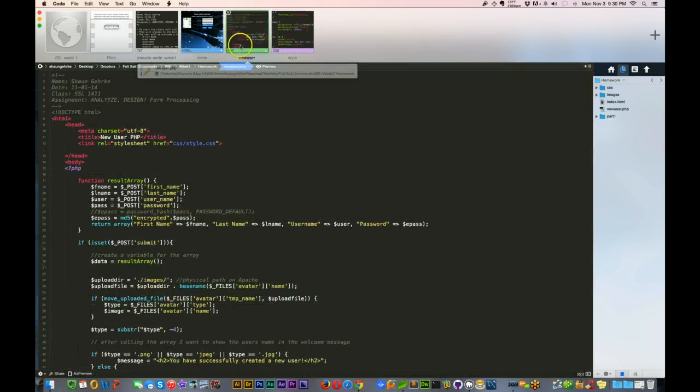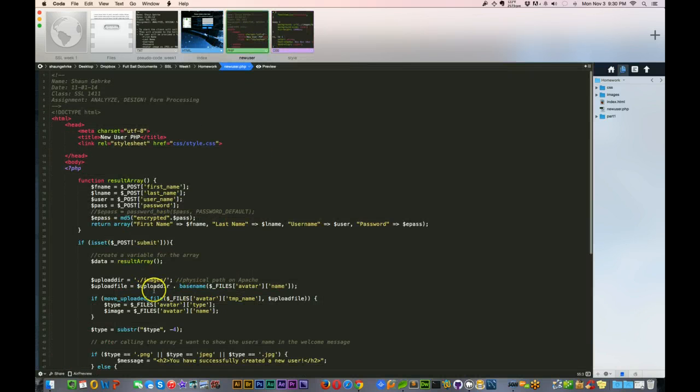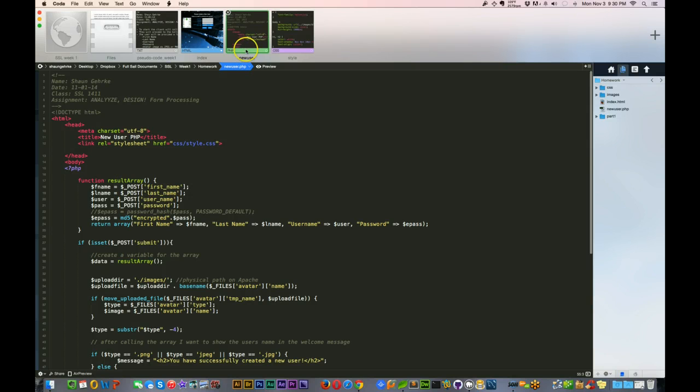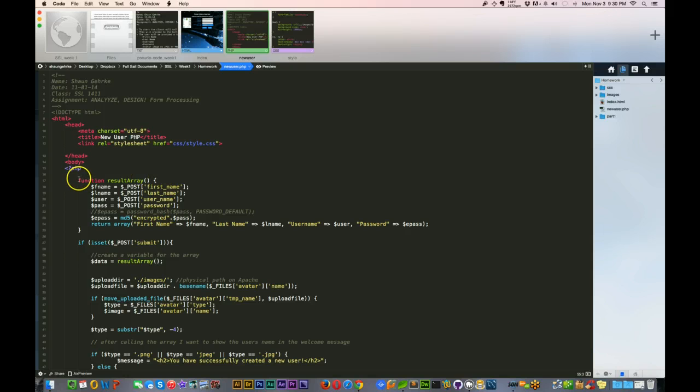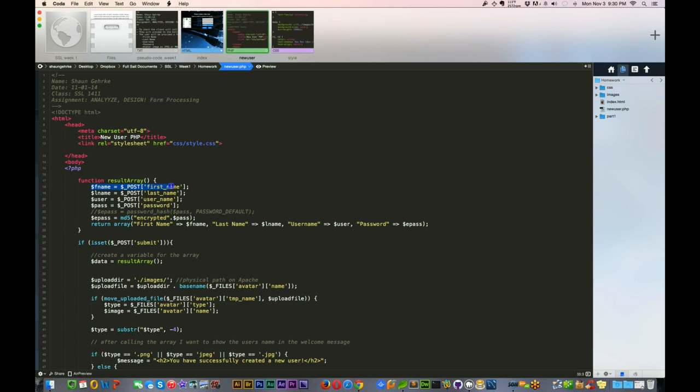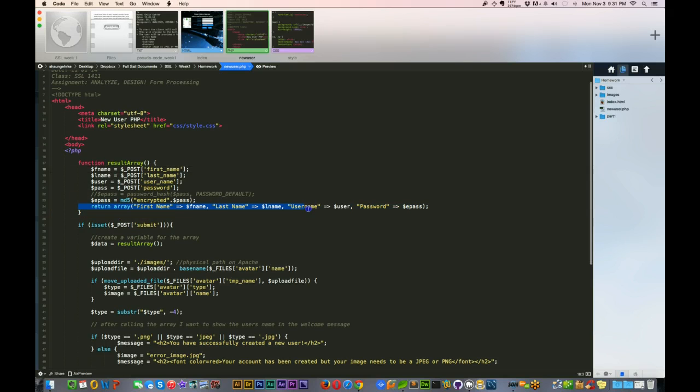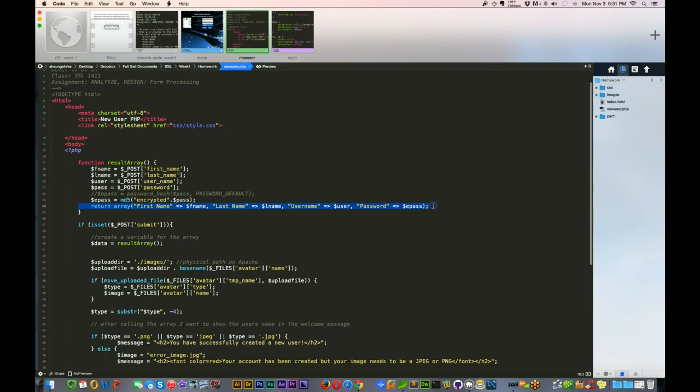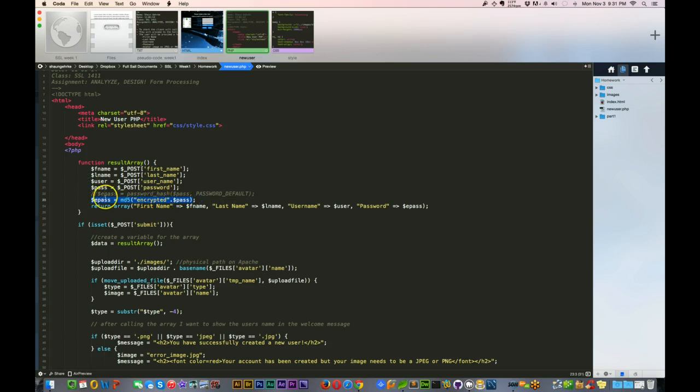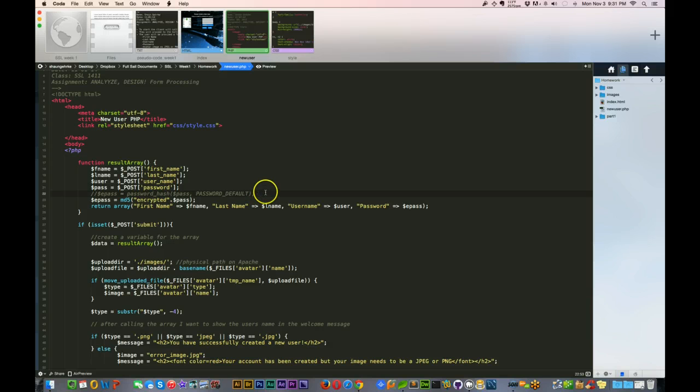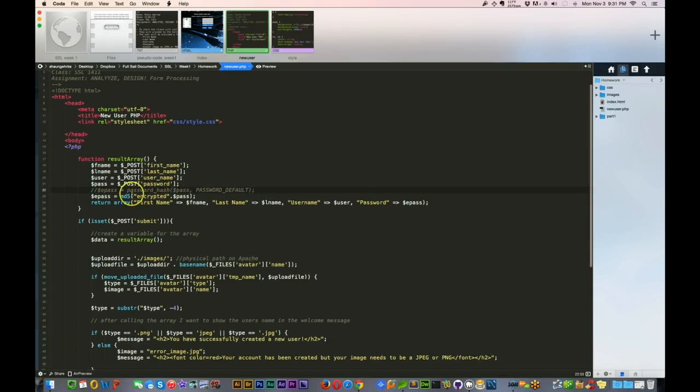That sends that off to a post request, and it goes over to newuser.php. The first thing I did in here was create a result array. So instead of having to access this all the time, I just went ahead and created an array. Inside of the array, everything is in here. Now, this right here, the password, I just used the MD5. I did try to use this, but the string was so long, it was salted, and it just didn't fit in with what I was doing right here. So I just did the MD5 here.